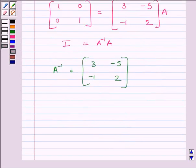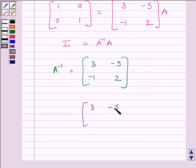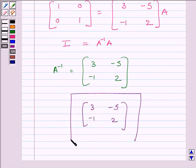So the required inverse is given by the matrix [3, -5; -1, 2]. This completes the session. Hope you understood the session. Take care and goodbye.